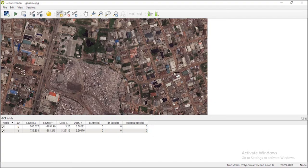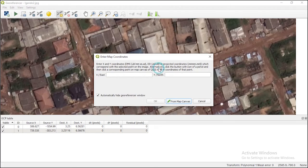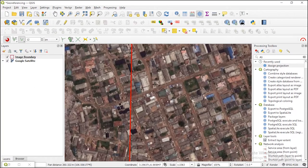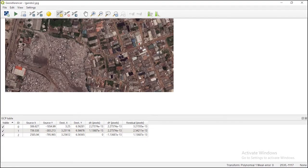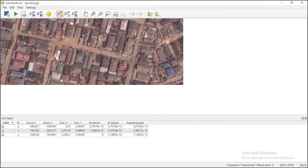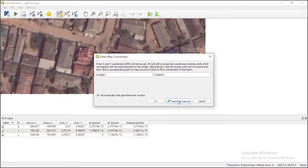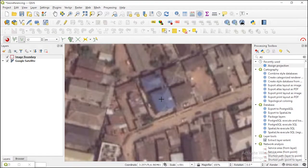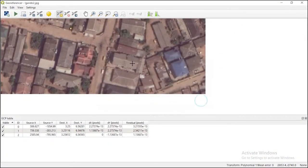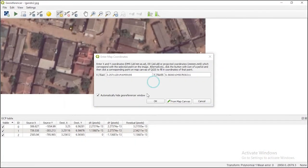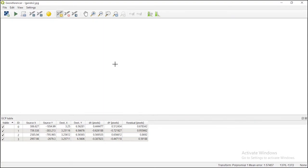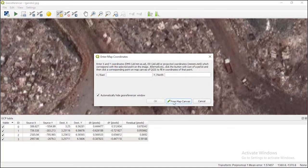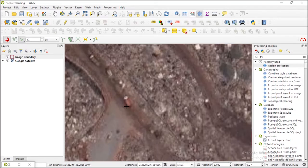Let's pick a couple more points. I'll pick another rooftop, go to the map canvas, zoom to that area, find the rooftop, and select it — OK. Let me pick one more. I'll pick another rooftop, go to the map canvas, locate it — select. Let me also pick one point inside the landfill itself, something like the top of a container. Go to map canvas, find it, select — OK.